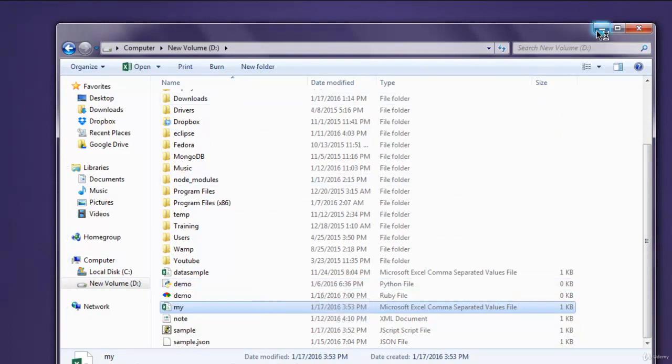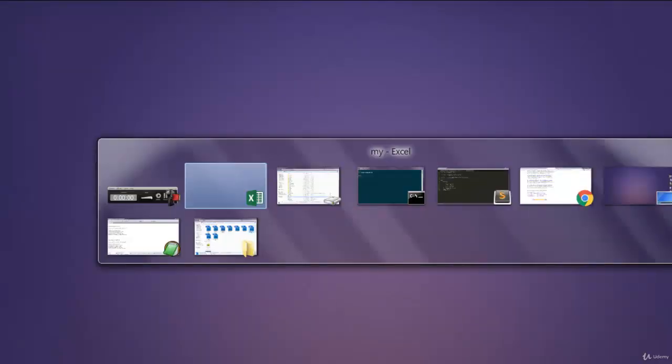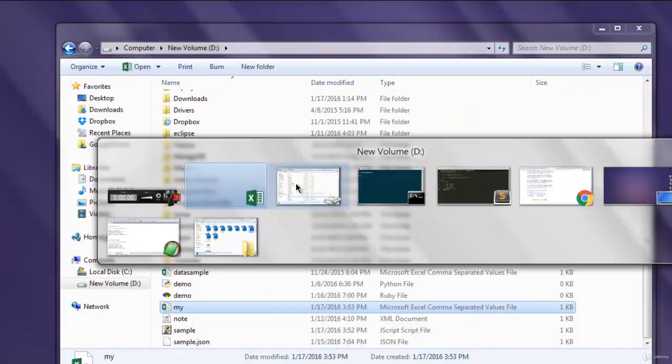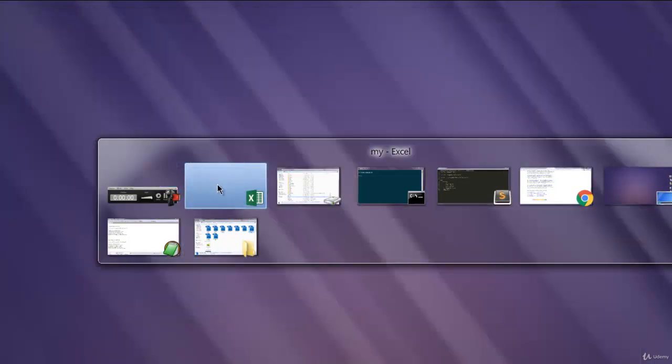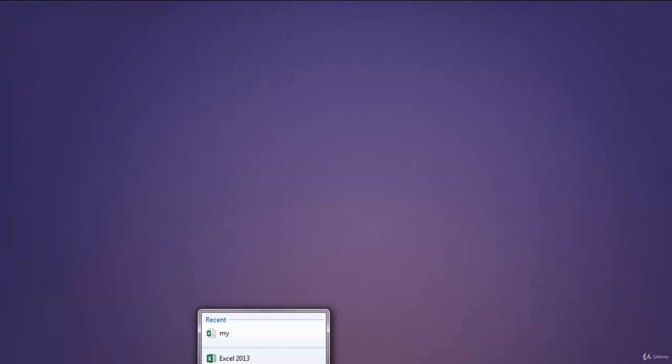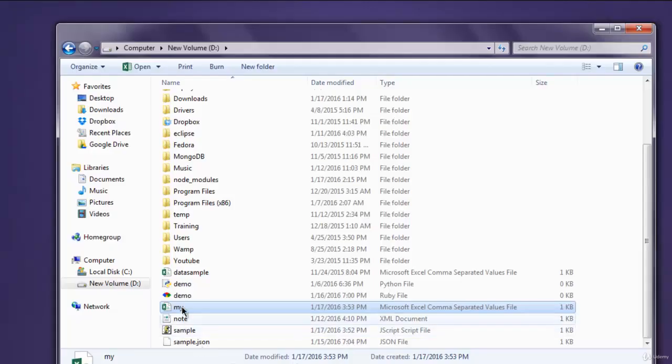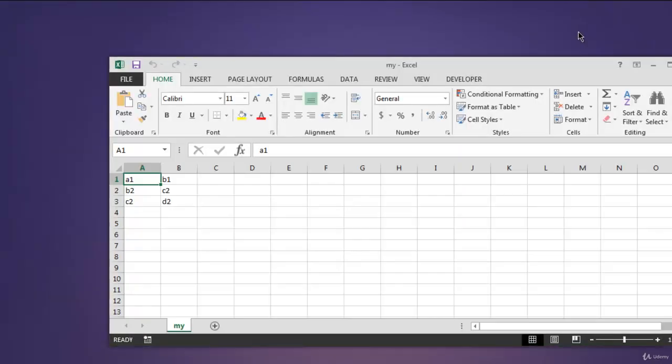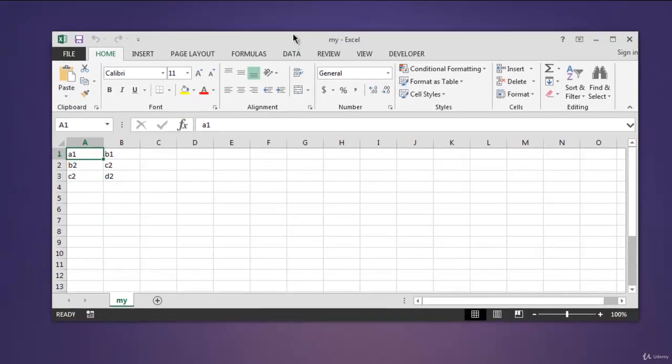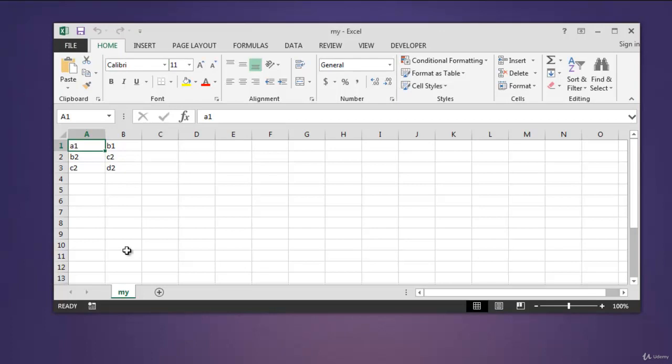Let's take a look at that. So here is our data: a1, b1, b2, c2, c2, d2 within our CSV file.